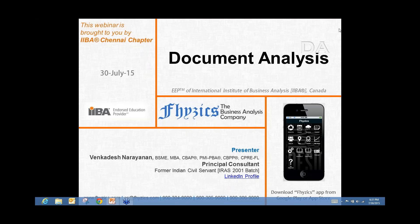The broadcast is now starting. All attendees are in listen-only mode. Good evening, everyone. Today we are going to discuss document analysis. This is one of the techniques in business analysis — an elicitation technique — and today this webinar is brought to you by IIBA Chennai chapter.